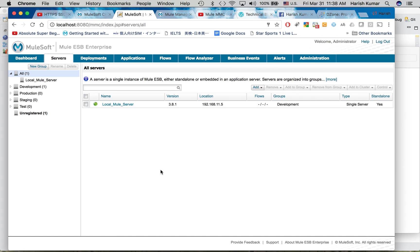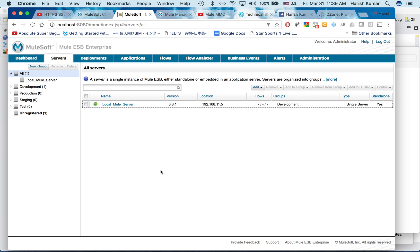Hello friends, my name is Harish. In continuation of my previous tutorial about MMC where we registered Mule runtime to MMC server and did the initial setup, I will be continuing that tutorial. Today I will be showing you how to deploy one application to your Mule runtime server using MMC.